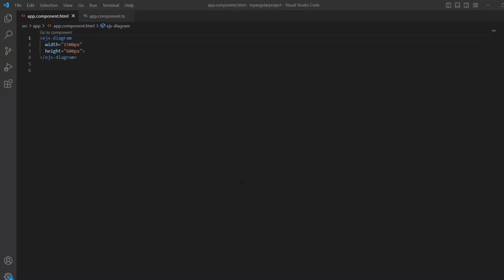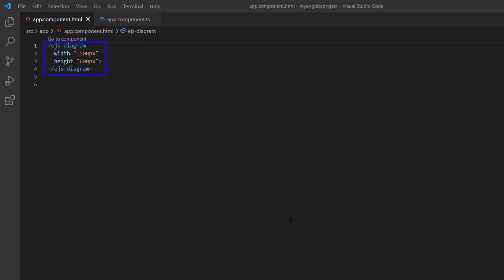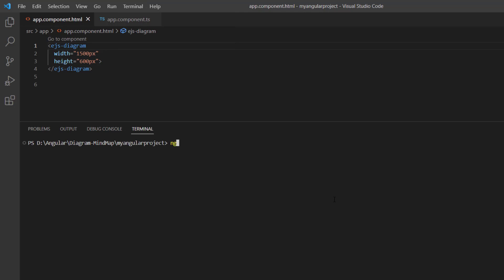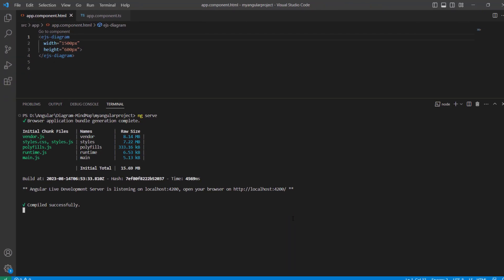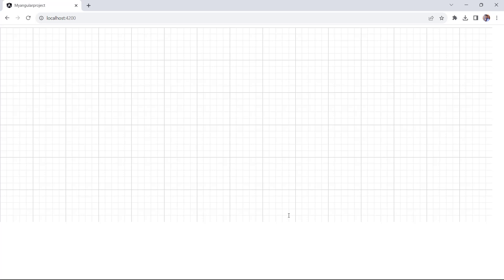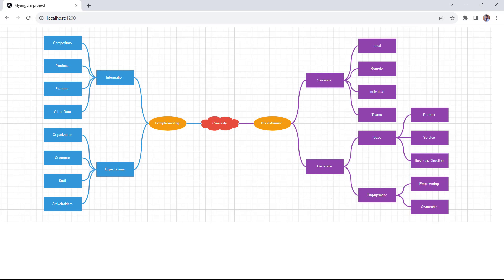First, I open an existing Angular application where I've added the diagram component with basic properties like height and width. To learn more about integrating the diagram component into an Angular application, please check the getting started video linked in the card above and description below. Let me run this application using the command ng serve. The diagram canvas is rendered.